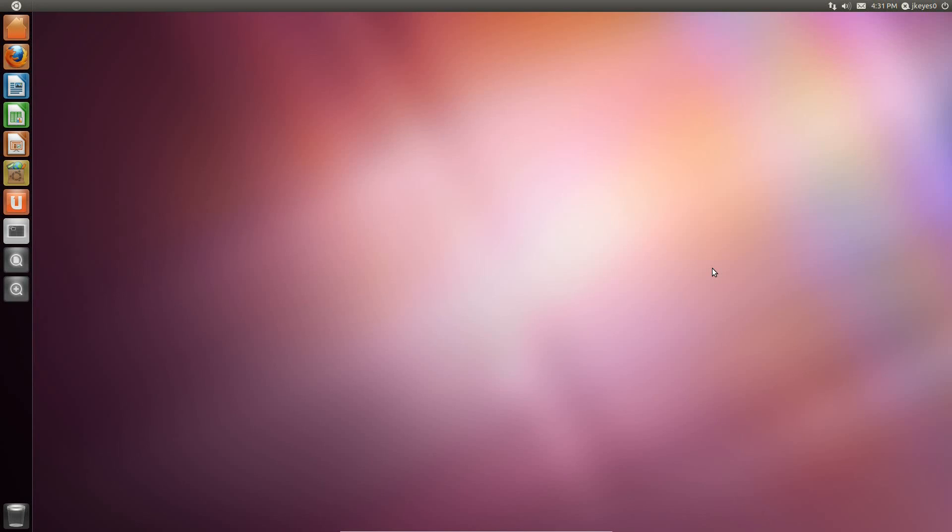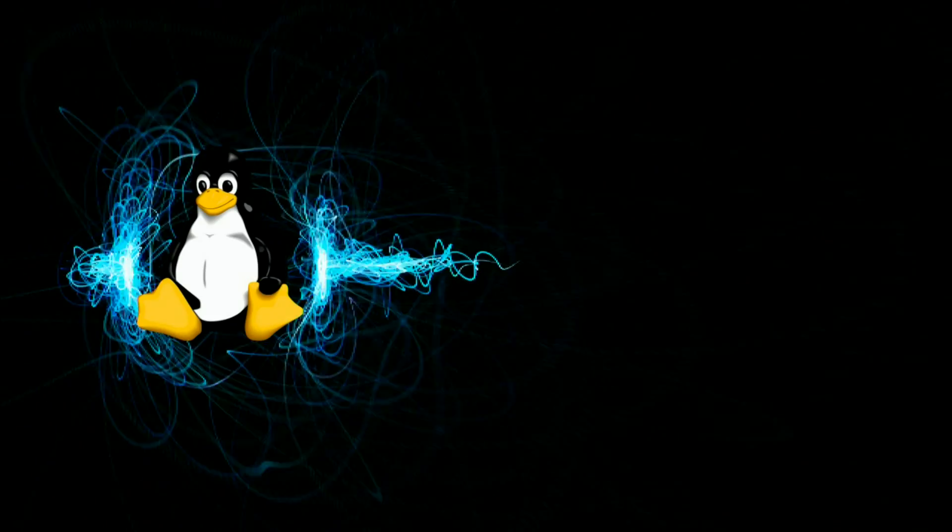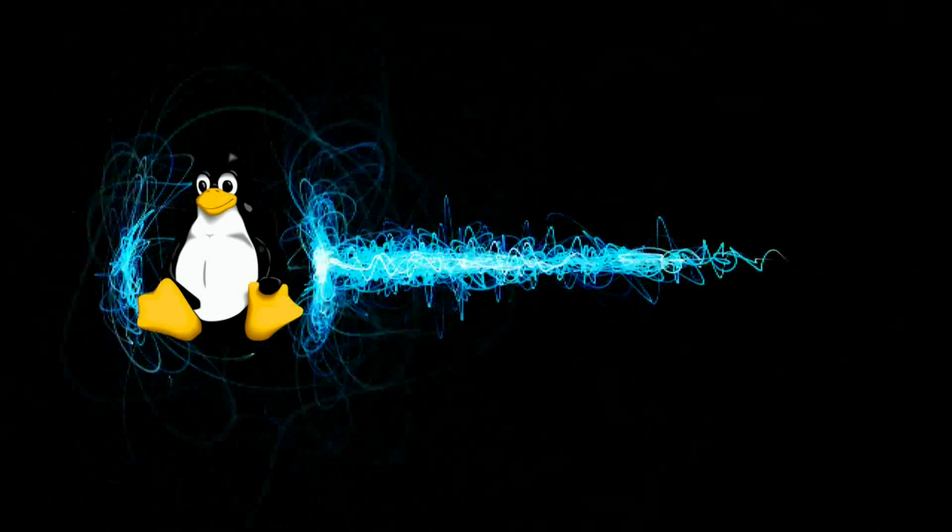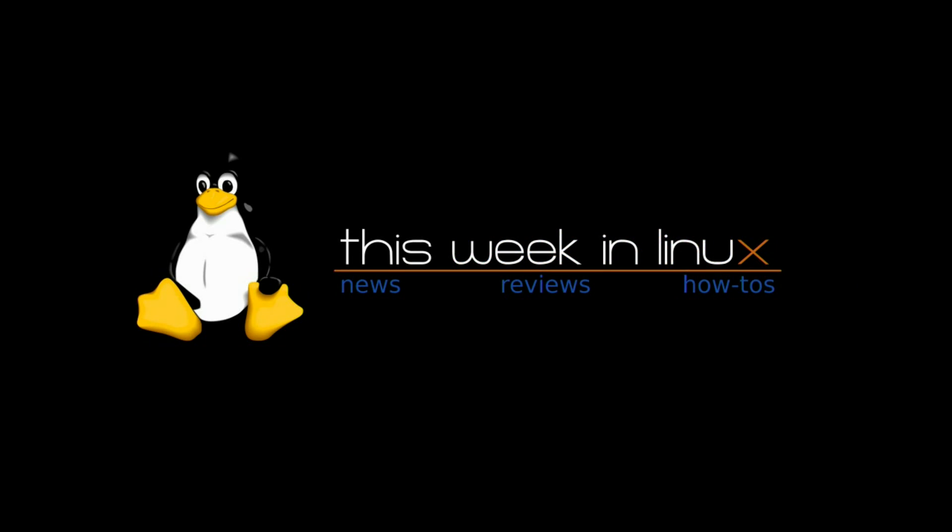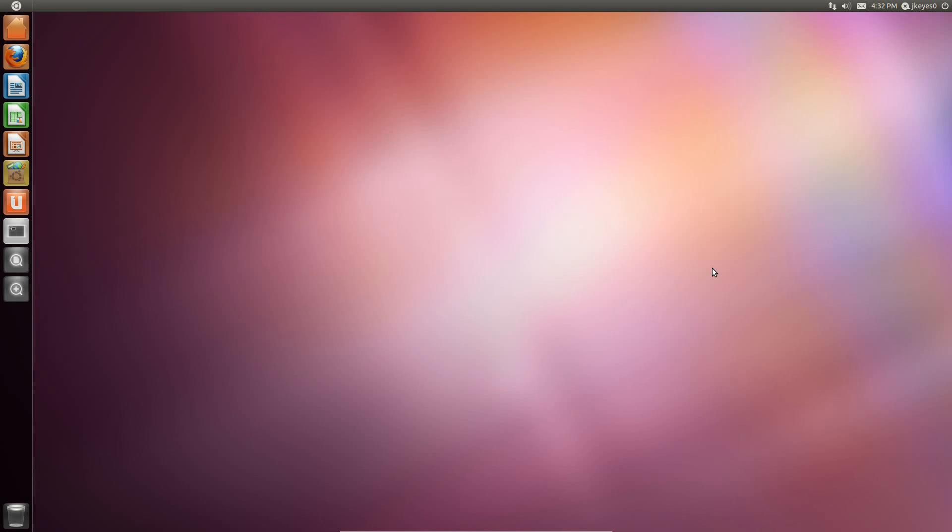Hello, today we're really going to be taking a look at the brand new Ubuntu 11.04 Beta 1. So let's see what's new with this Beta 1. I've been using it for a few minutes now, about a half an hour to an hour, just trying things out and seeing how it performs.